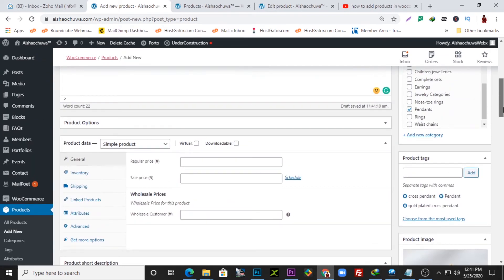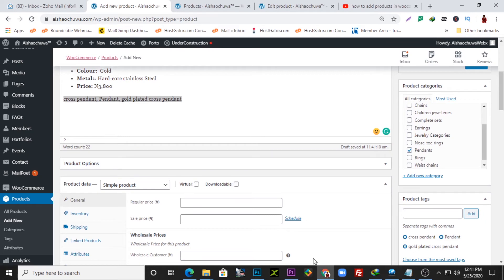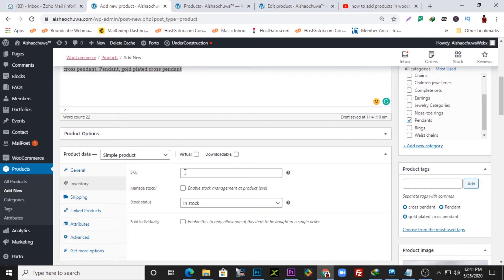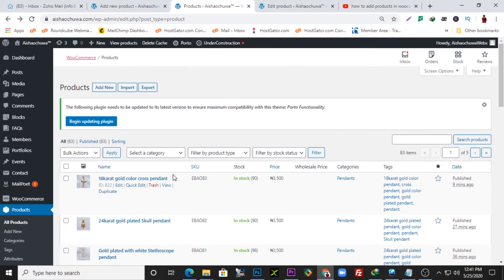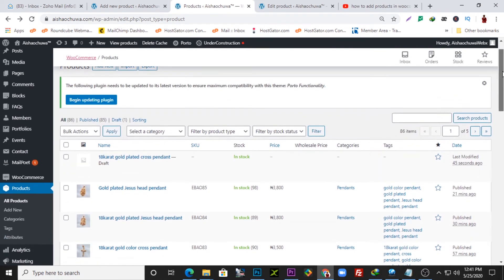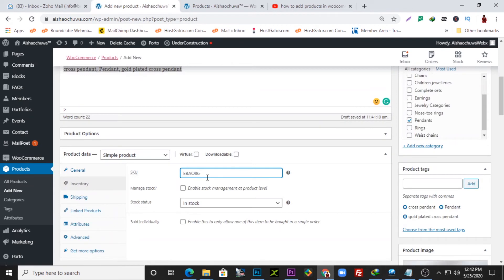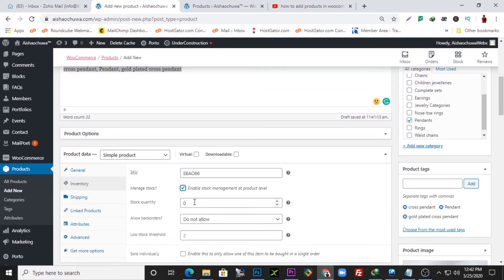Now we need to add more information for this product, like the price. This product is going for 3,800 Naira so I'll put that in. For inventory, this allows you to keep stock of all the products in your store. I'll enter a SKU — I'm using the initials of the brand, which is EBAO. Each product has an ID. If I refresh, you can see all products have IDs. The last one I added was EBAO 85, so this one will be EBAO 86.